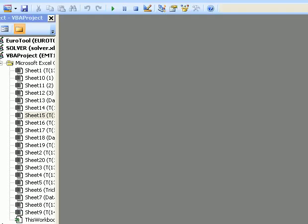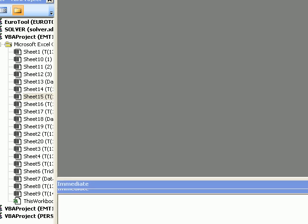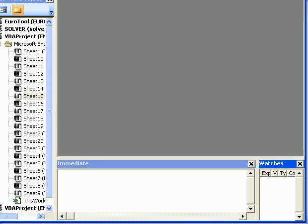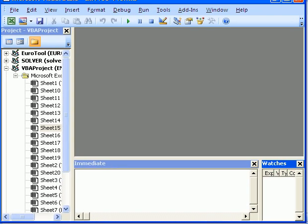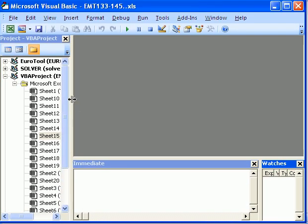And let's see if I can make this small enough to fit on the screen here. There we go. And then up here, here's the VBA editor.